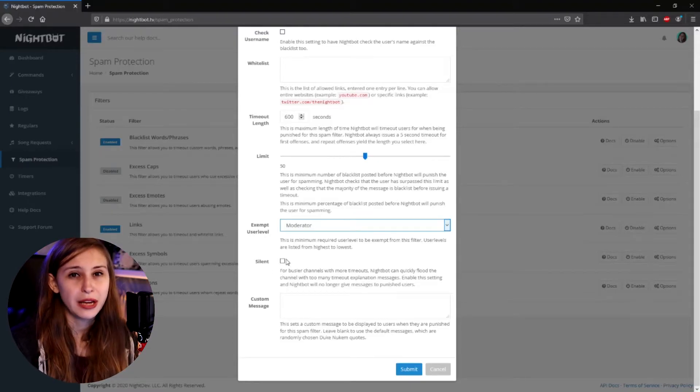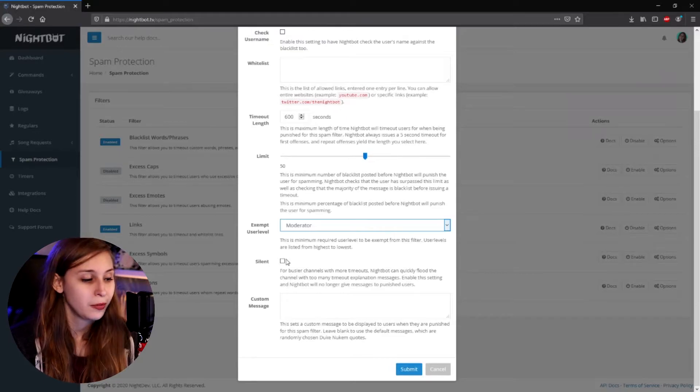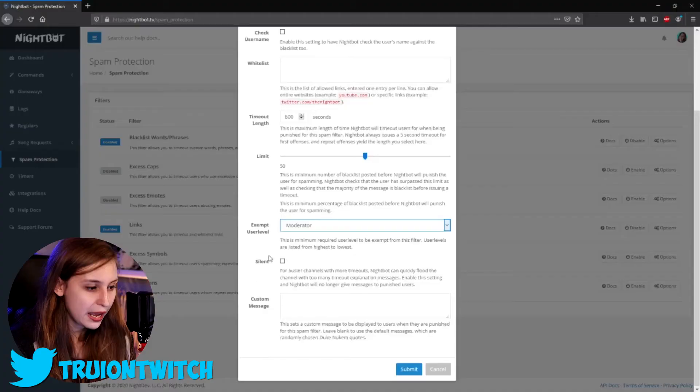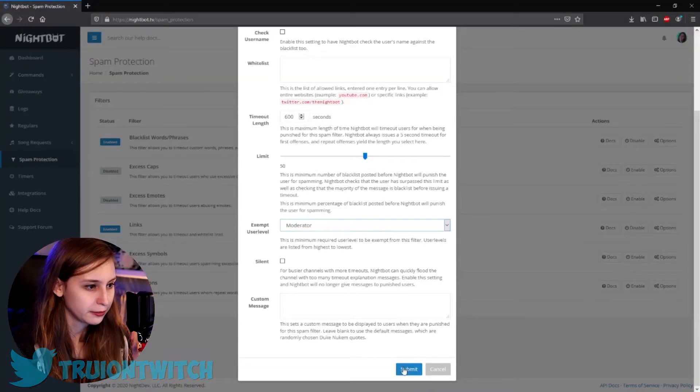If you click the silent button, Nightbot will not announce that it timed someone out — they'll just be timed out quietly. I would recommend not clicking this, because you want people to see that this person did something wrong and that consequences are being applied. You can also set a custom message like 'don't use dirty words in my chat' — it acts as a warning message. Then submit it.